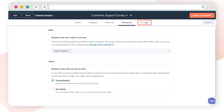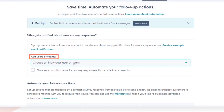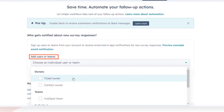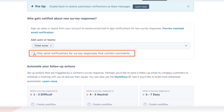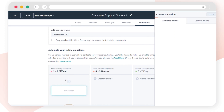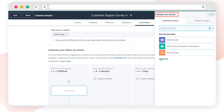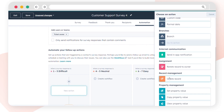Select the Automation tab. Select users or teams for notification of survey responses. Set up follow-up actions based on survey responses by creating workflows, and choose actions to automate or explore additional options.